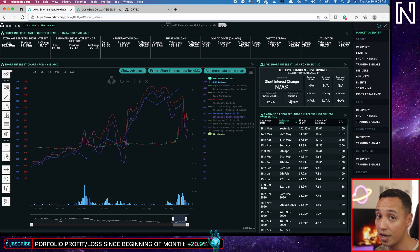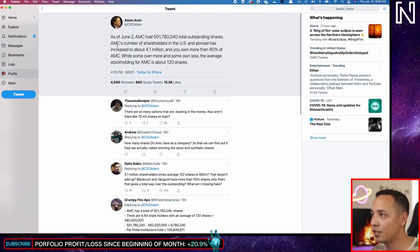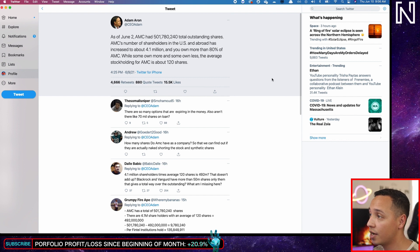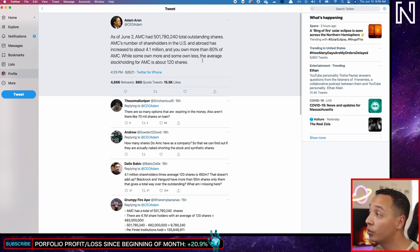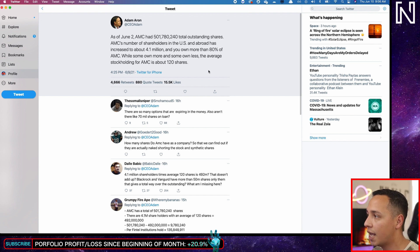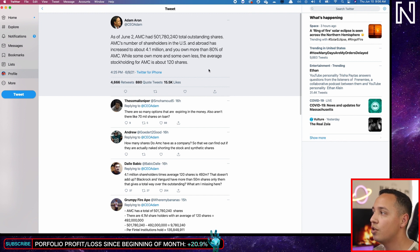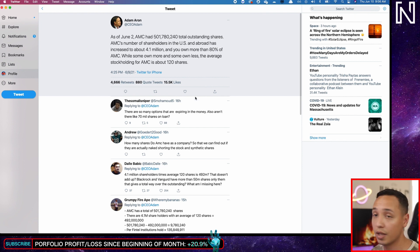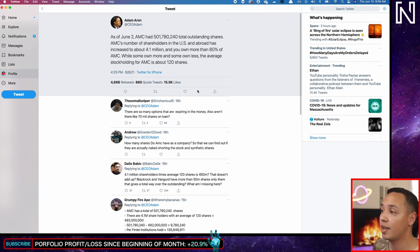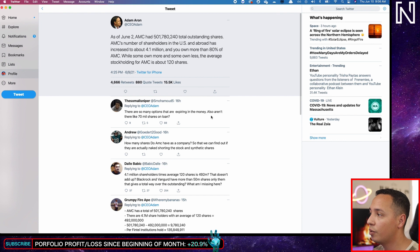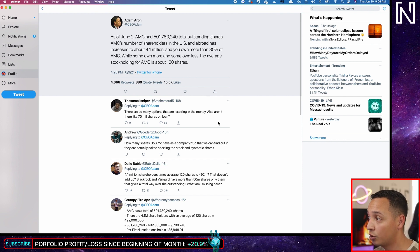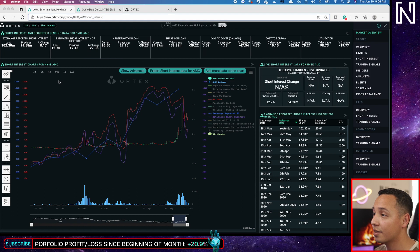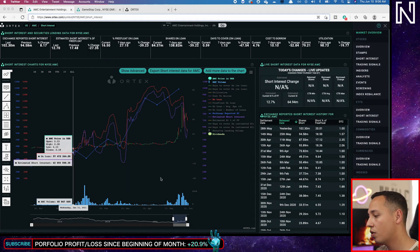And remember, they're paying interest on those shares daily. So every day they keep those shares, they're paying for them. So this is what Adam tweeted, as of June 2nd, AMC had 500 million outstanding shares. AMC's number of shareholders in the U.S. is about 4.1 million entities and people together, and you own, meaning us, the retail traders, the apes, we own about 80 percent of AMC, which is really good.